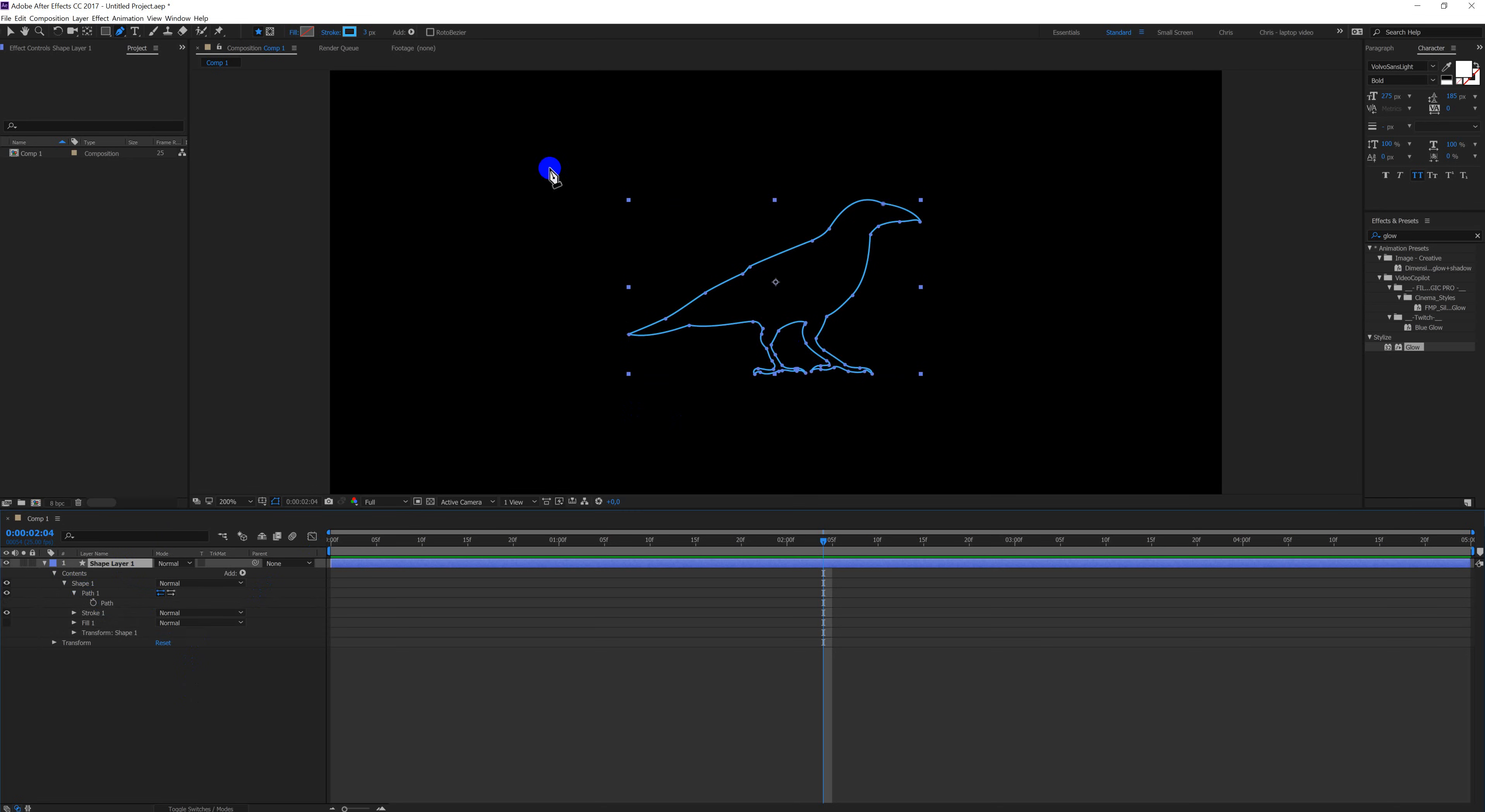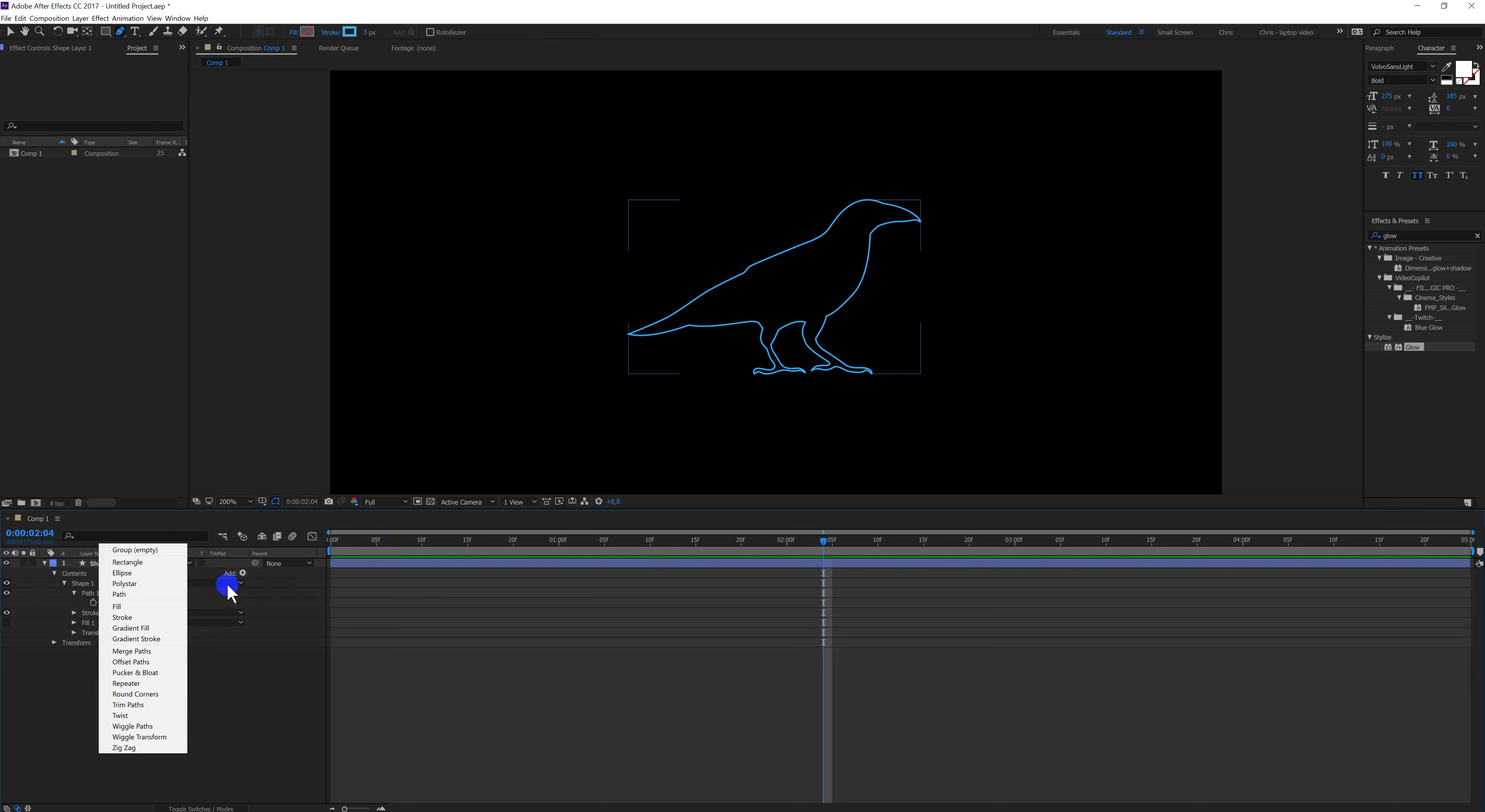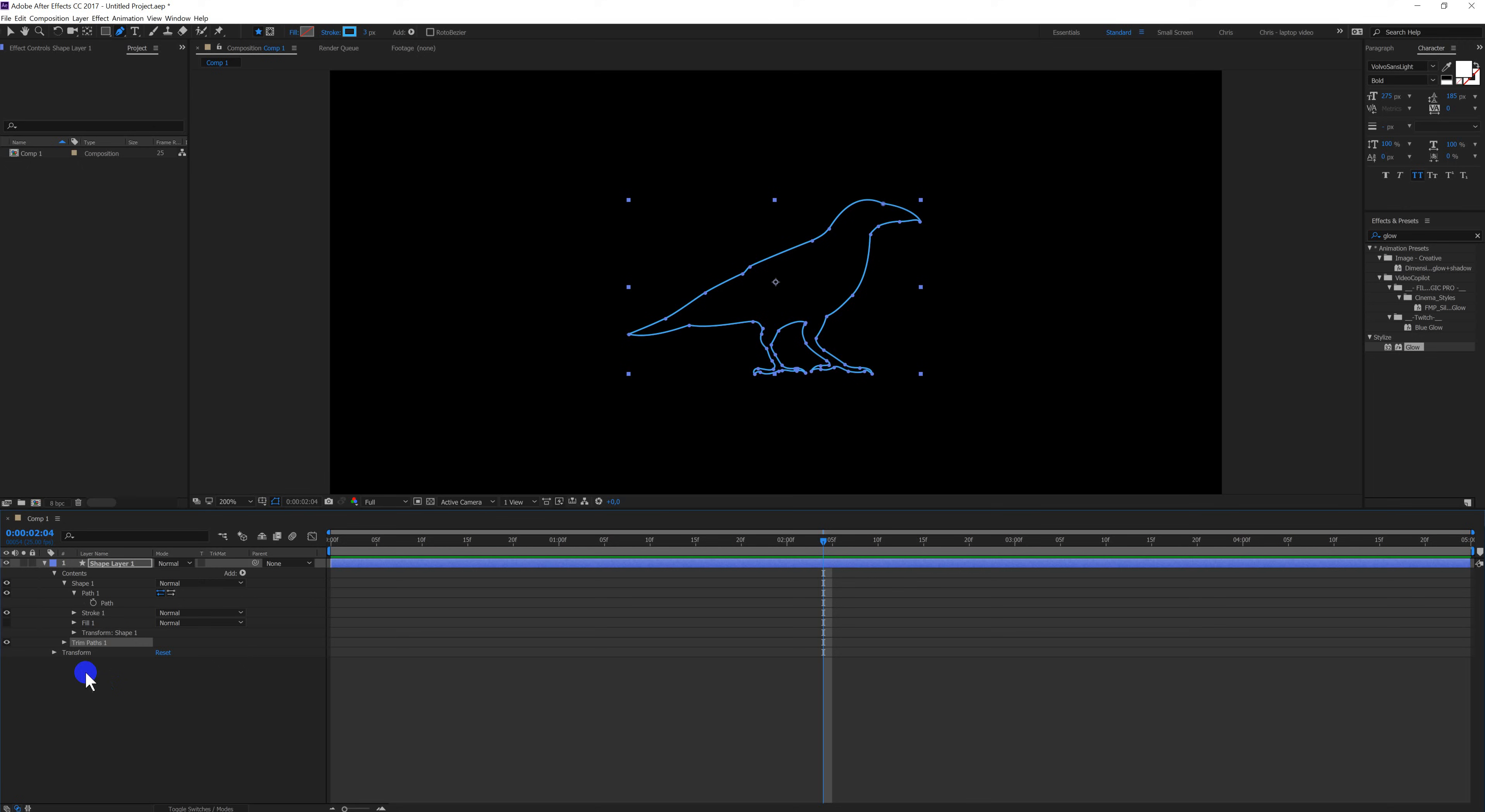As you can see, it already has a blue stroke. Well now I want to animate this stroke, so I'm going to add some trim paths. Select the trim paths, open them.